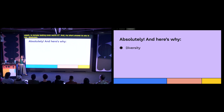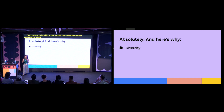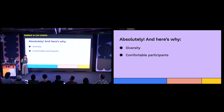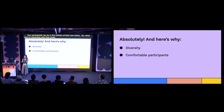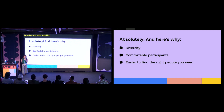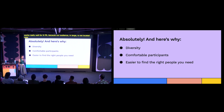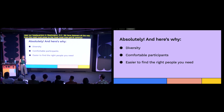Here are just a few reasons why. You're going to be able to get a much more diverse group of participants — whether that's in race, gender, geographical location, lifestyles, and income — which will provide more diverse perspectives and feedback on your product. Your participants can be in the comfort of their own home, so when they're interacting with the prototype, they don't have anyone hovering over their shoulder. And especially if your product is in a niche space, it's much easier to find the right people. Remote testing works really well for NPR because our audience is not located near our headquarters in Washington D.C. — we have listeners from the most rural areas to the most metropolitan cities.